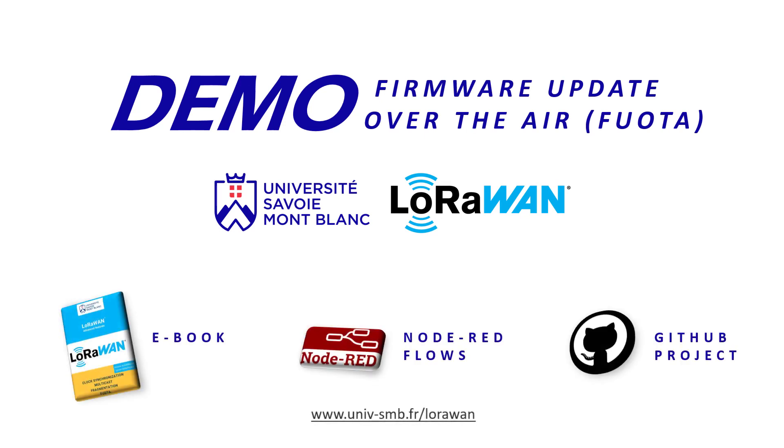If you want to make your own FUOTA session, the Node-RED dashboards and the STM32 project used during this demonstration are also available. All needed information and links are in the description below. I hope this video helps you. Thanks for watching.